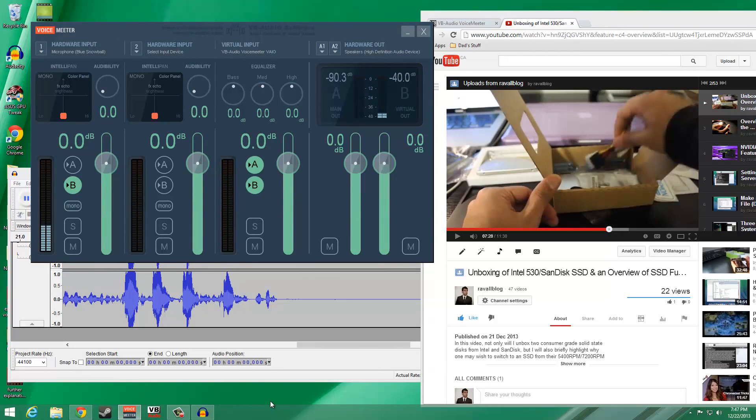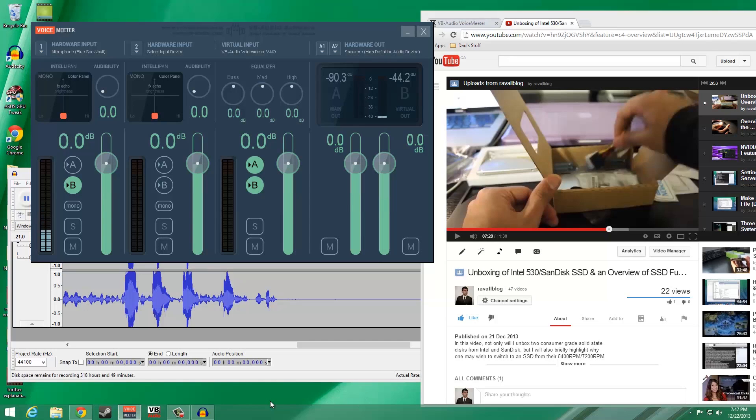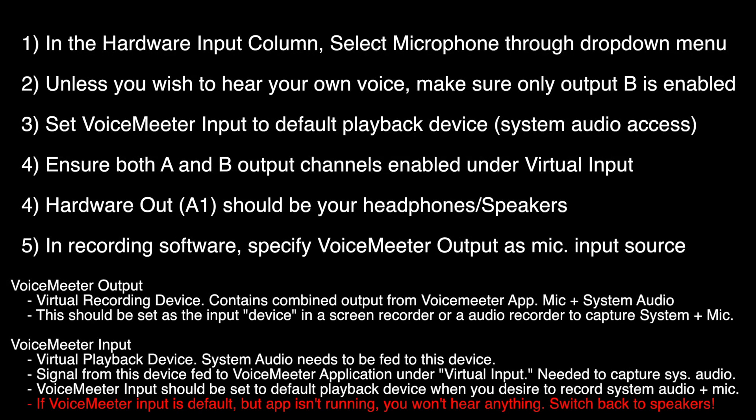To go over things really quickly, first, make sure that your hardware input is set to your microphone. Secondly, make sure that the virtual input is receiving system audio. Thirdly,